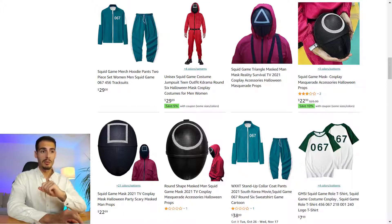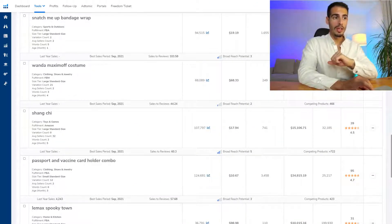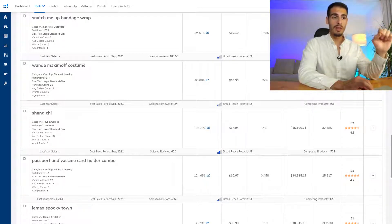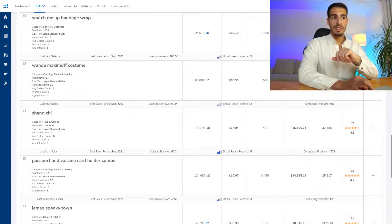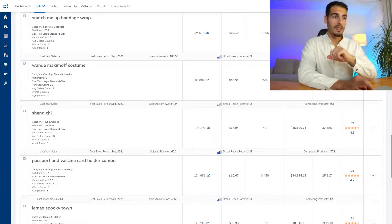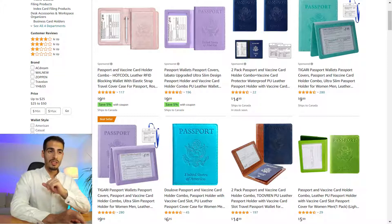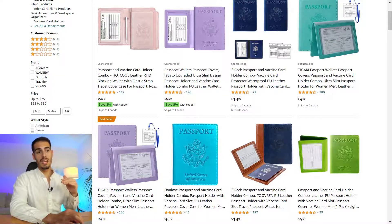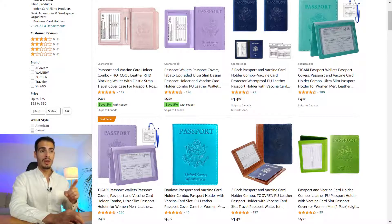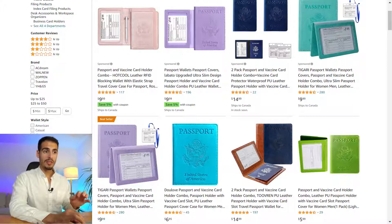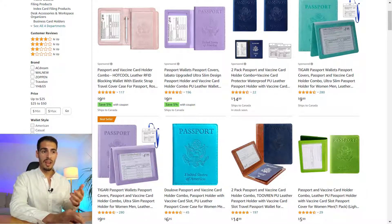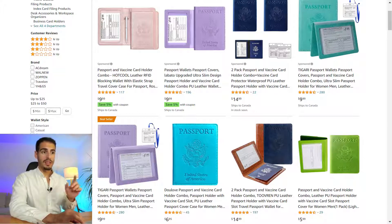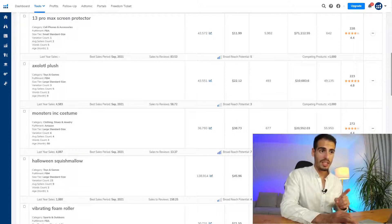The next keyword is 'passport and vaccine card holder combo.' It has more than 120,000 searches every month, an average price of $10, average sales of $35,000, and 95 reviews. On Amazon the products are pretty similar to each other and reviews are all under 200, which shows this category isn't that competitive yet. I consider anything above 1,000 reviews a competitive category. Most products sell for $10 and the purchasing price is probably under 50 cents. If you want to differentiate, you could bundle two or three together with different colors for couples or families.